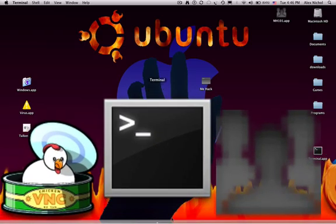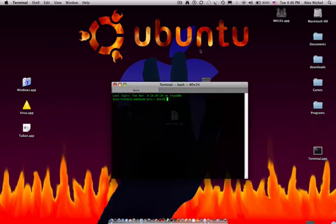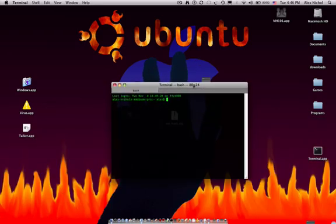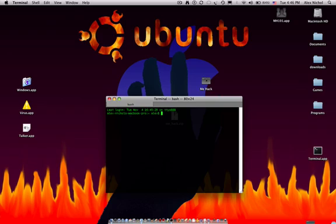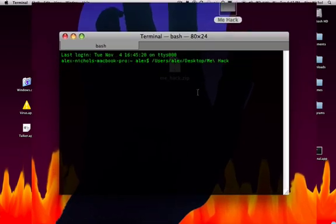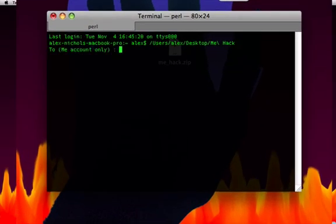You want to open Terminal and drag mehack into Terminal. Then click Terminal and then hit Enter.